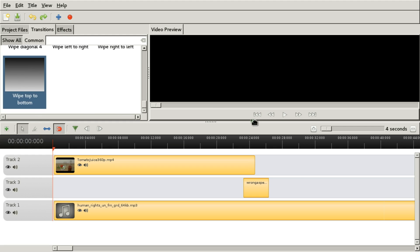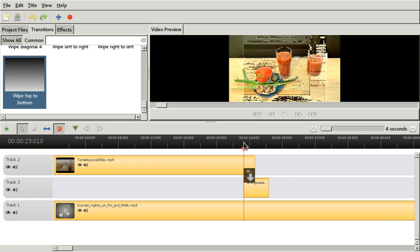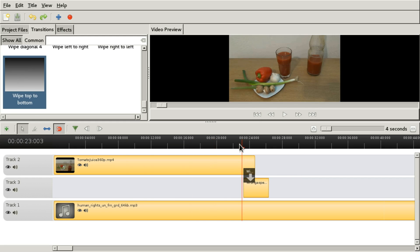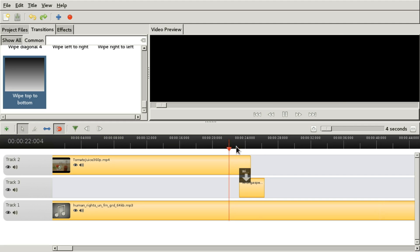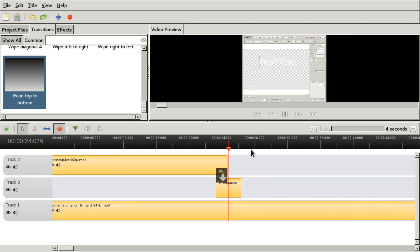Let's try the swipe transition. Okay... this looks weird.